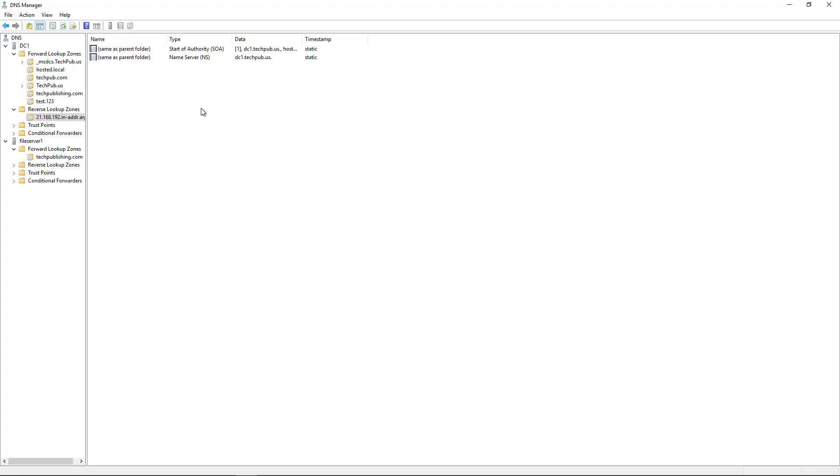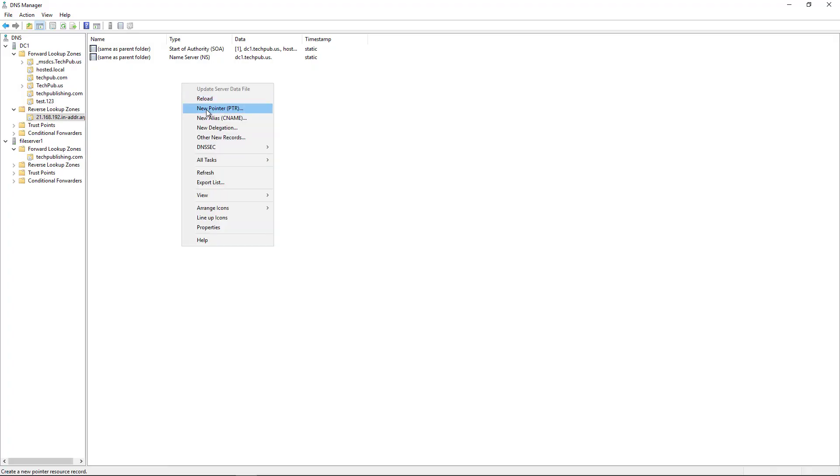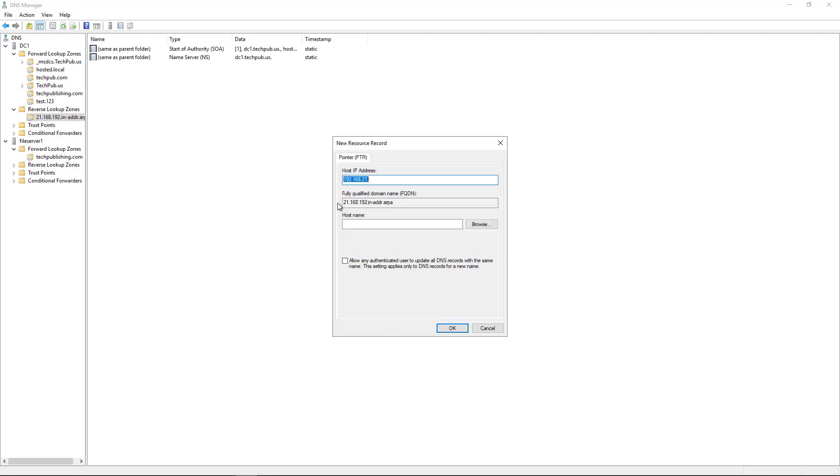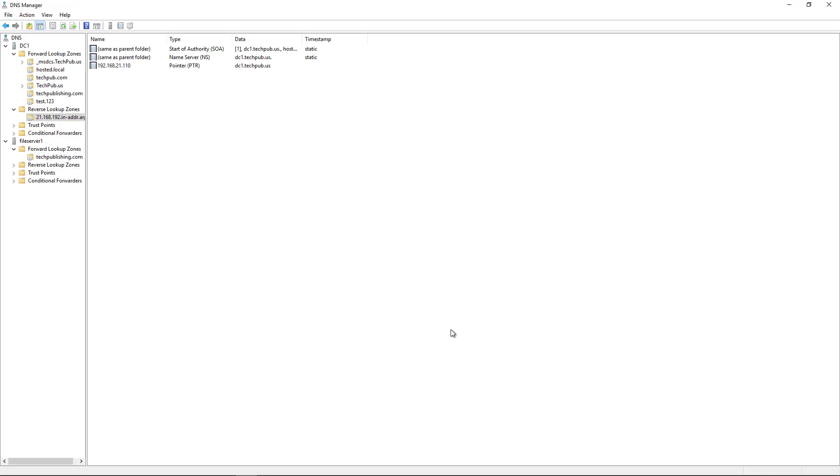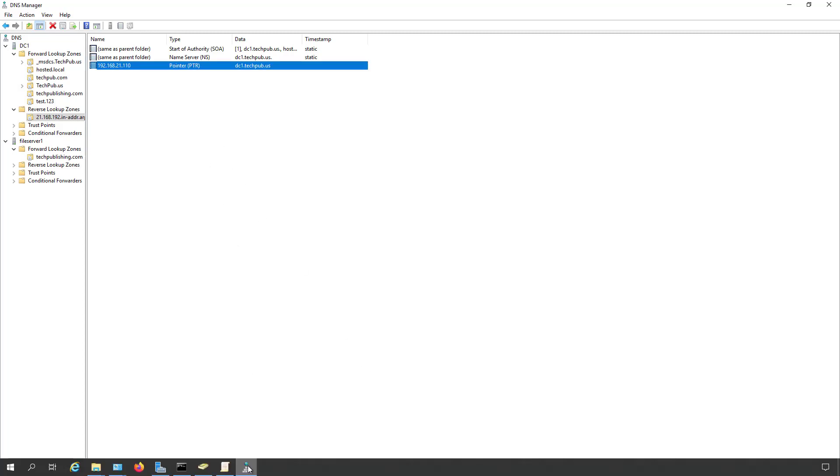Now that I have my zone set up, I'm going to right click and choose to create a new pointer record. I've got my new pointer record. I know the IP address of this particular server is .110, and I'm going to put in the name dc1.techpub.us. Okay. Click OK, and there's my record.